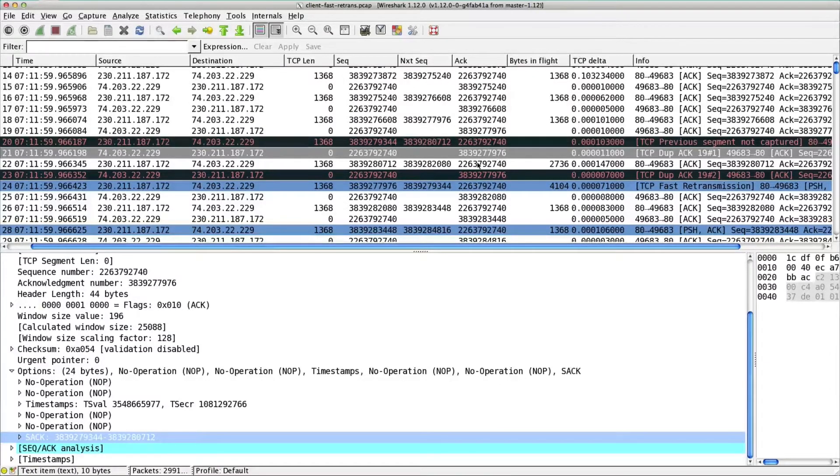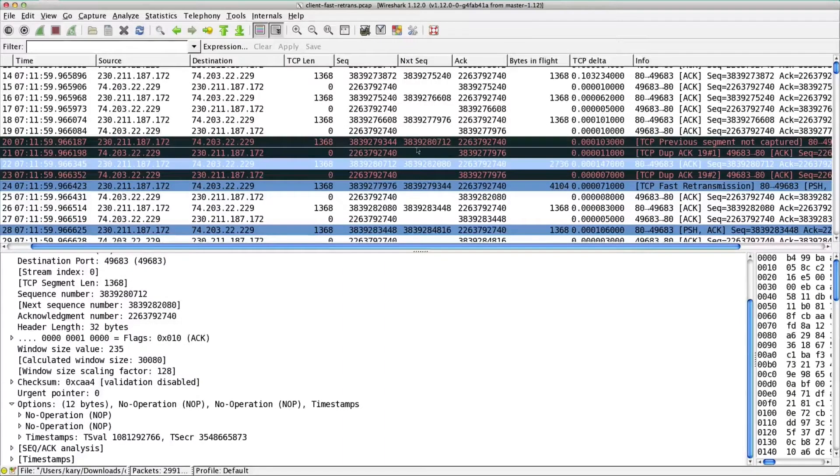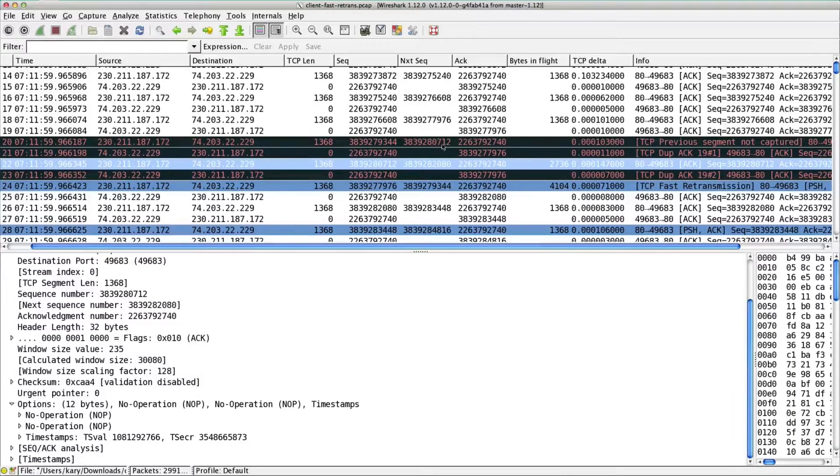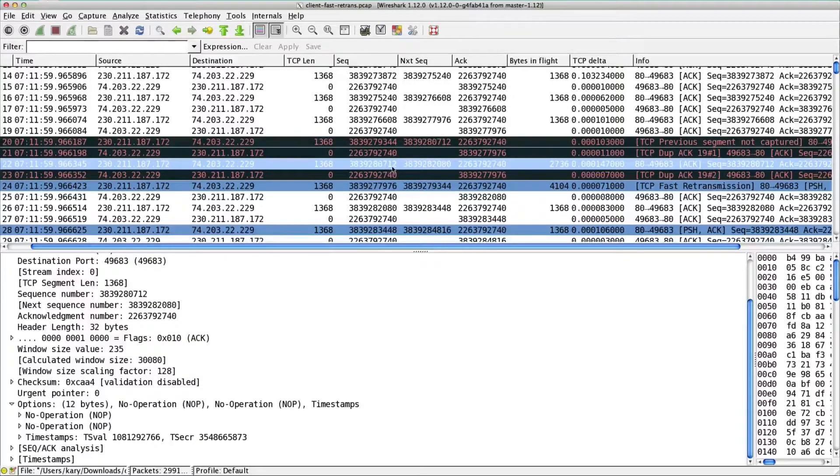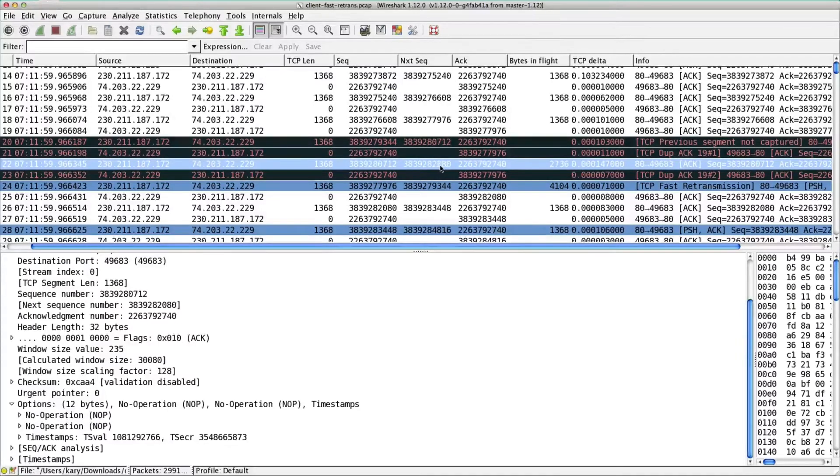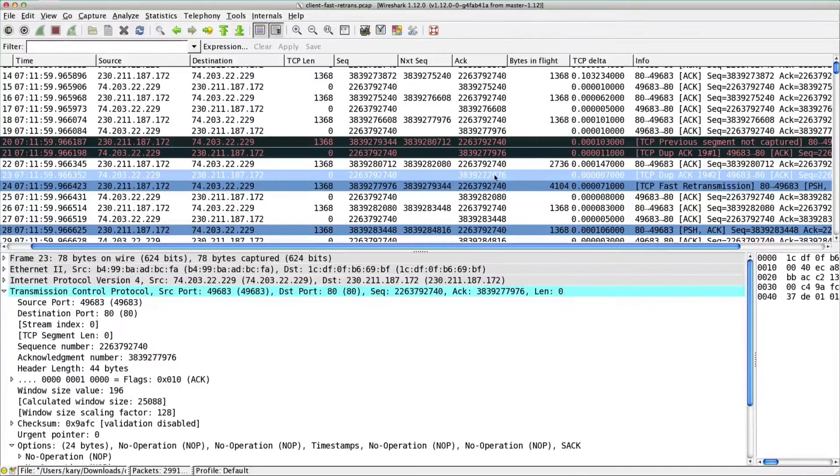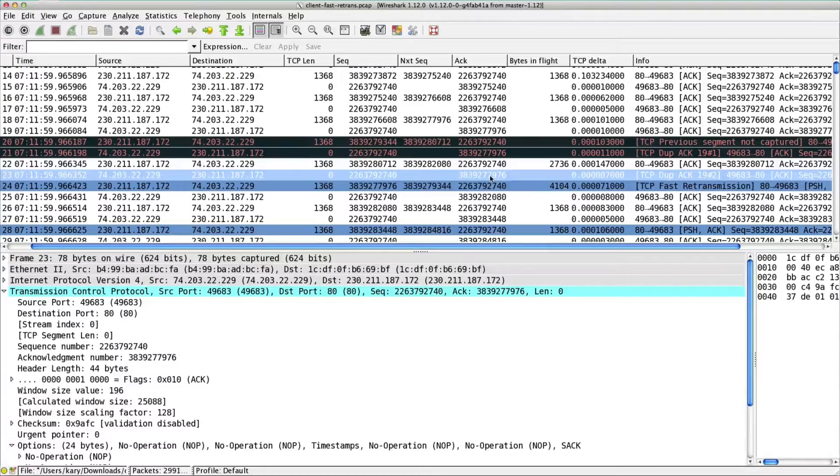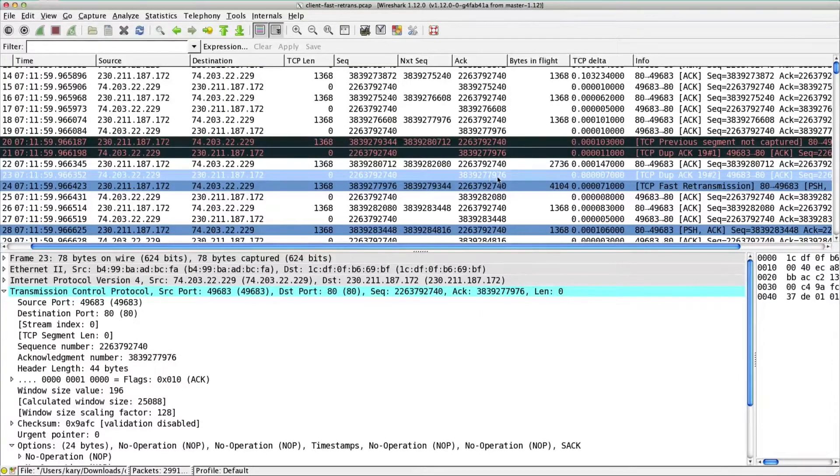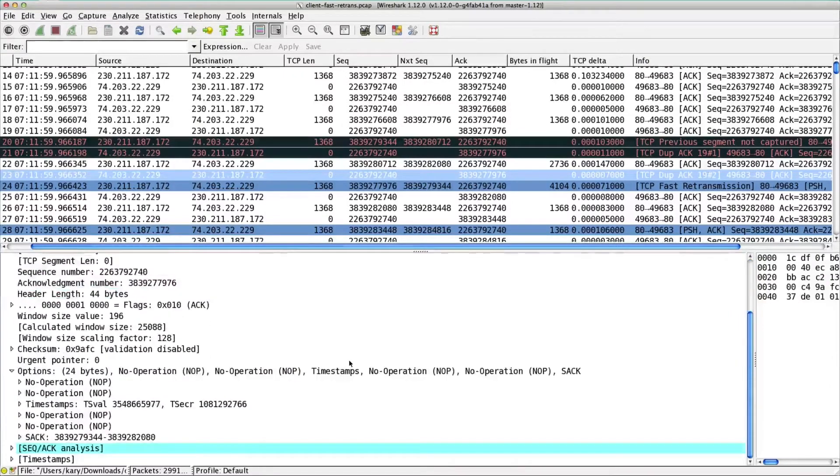So then we get another bit of data. This time it is actually the next one in sequence, 10712. That is the next sequence number, 10712 with the next sequence number to be 2080. If you look at the ack number, it hasn't changed. It's saying guess what, I still haven't received 7976.